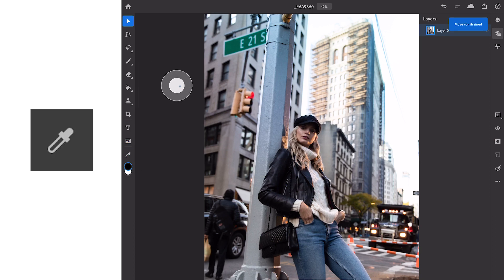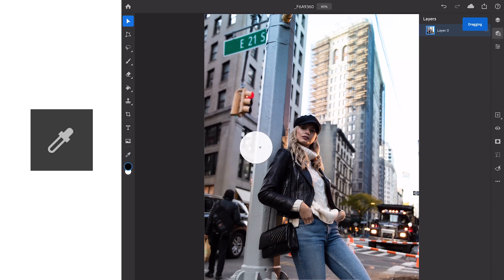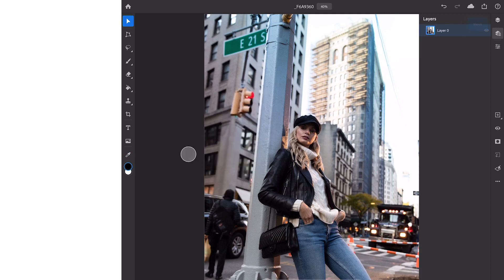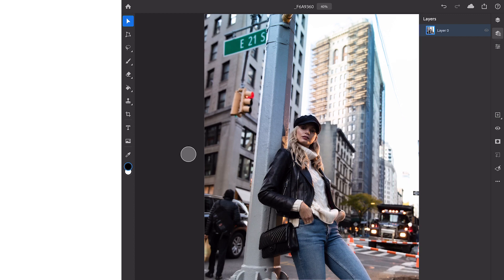Finally there's the eyedropper tool which allows you to select your foreground and background color by sampling any layer and then your color swatches right at the bottom there. A lot of you will be coming from Photoshop on the computer where you're used to using your keyboard shortcuts to change the way these tools work. Chances are you're not using a keyboard at all so how do we get around that.